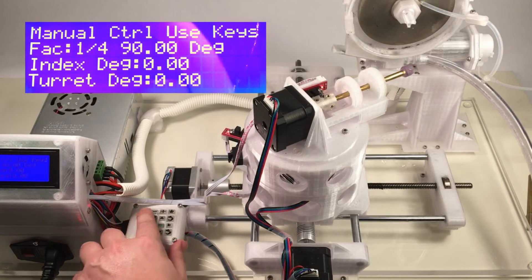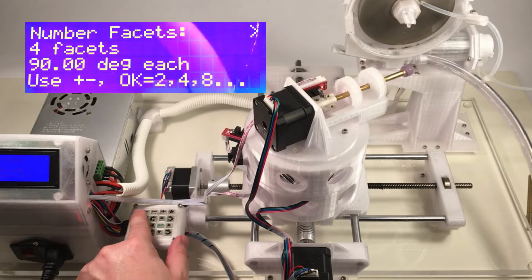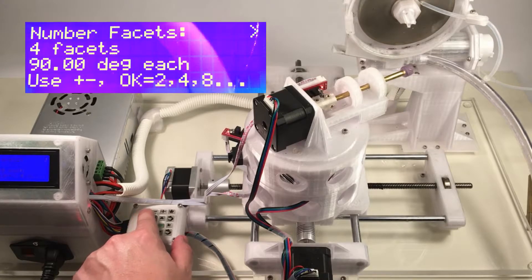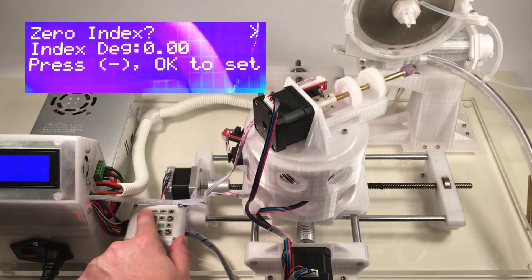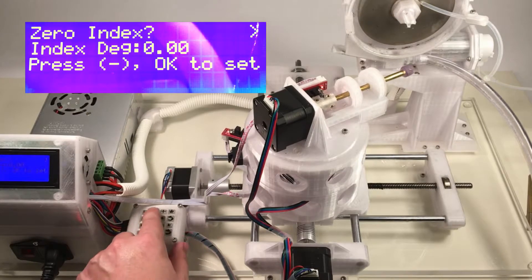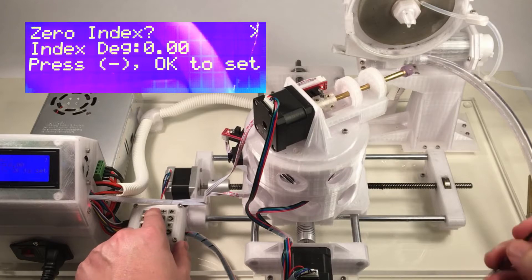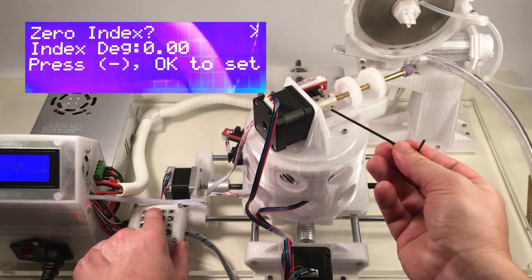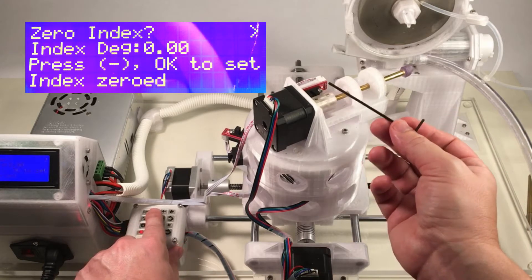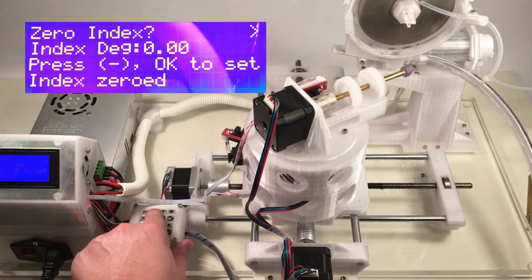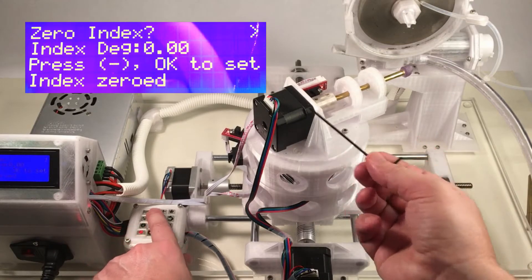So to zero the machine, first we'll press the set key, and we'll toggle over to the zero index function. We'll press the minus button, which will execute the routine. And you can see here, when I do that, it'll zero the index. Now the index is zeroed.